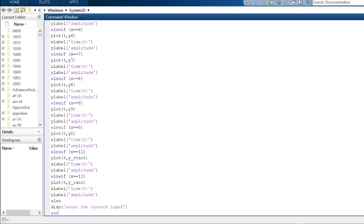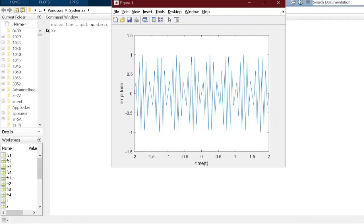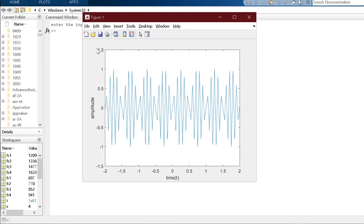When we run the program, for example using input 4, it says 'enter the input number,' asking the user to enter a value. Entering 4 produces this graph, which is the representation of the DTMF signal for the value 4.